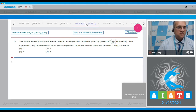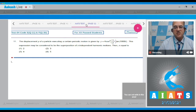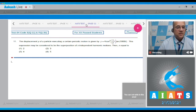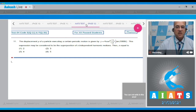Now, dear students, let us go to question number 11. It says that the displacement y of a particle executing a certain periodic motion is given by y = 4 cos²(t/2) · sin(1000t). This expression may be considered to be the superposition of n independent harmonic motions. What is the value of n?